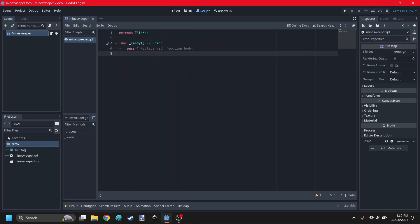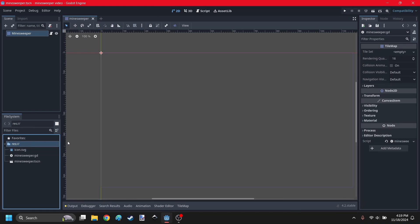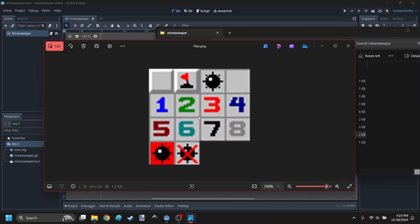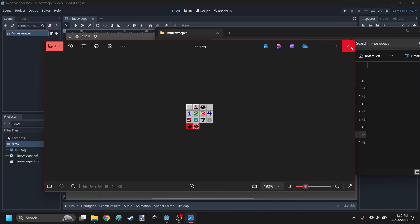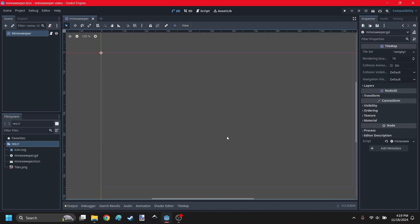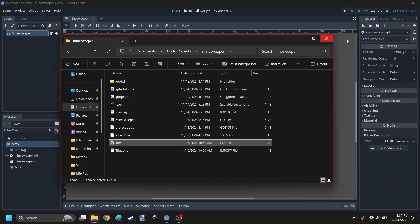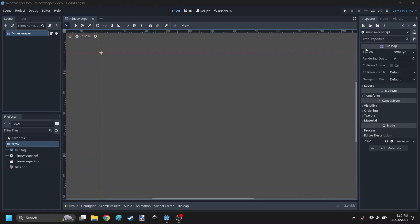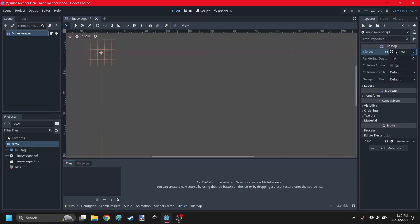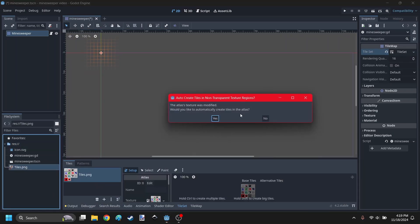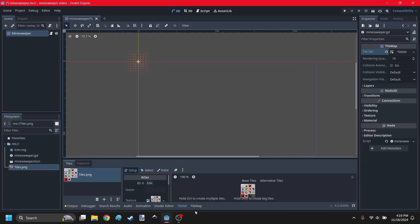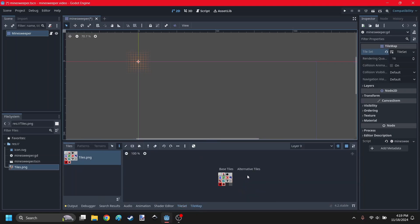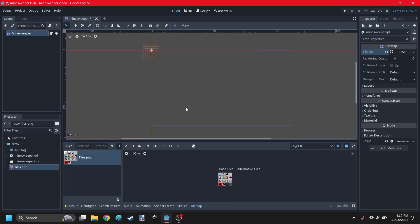Attach a script to it. This is where all the Minesweeper logic is going to be written, and we also need a texture for it. In the link in the description, there should be a Google Drive link to this image. Bring this into the project. These are going to be the tiles. Create a new tileset, drag the tiles in, and click yes to automatically create tiles.